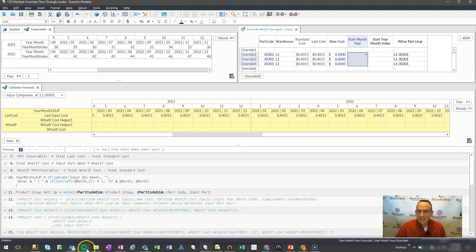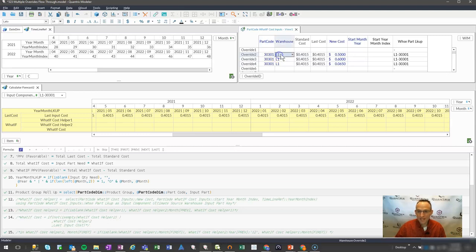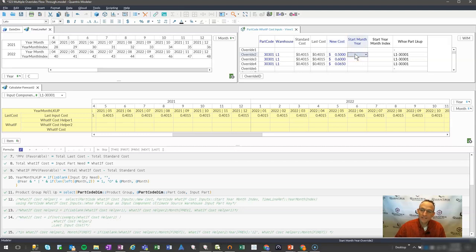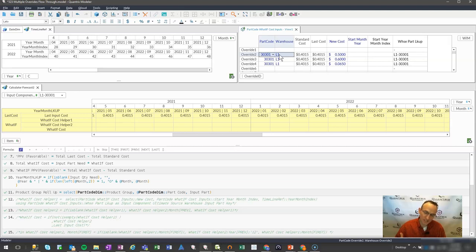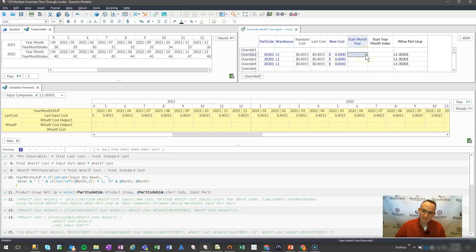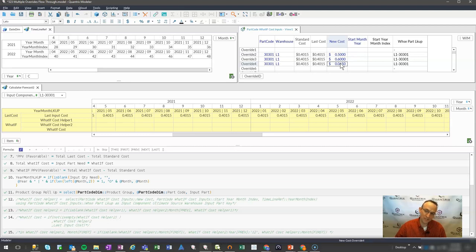I have a matrix up here where I want to put in certain part codes by a warehouse and I want to assign a new cost associated with them and I want to specify a time period of when that cost will go into effect. Not only do I want to do it for one item, but I want to do it for one item or multiple items. In this case, I want to do it for one item across varying time periods. So let's say in the next month or two, I want it to be at 50 cents for my cost and then at 60 cents and then the market's going to drop out maybe next year and I want it to be back down to 6 cents. And I want to see that cost going throughout my model. How can I do that?